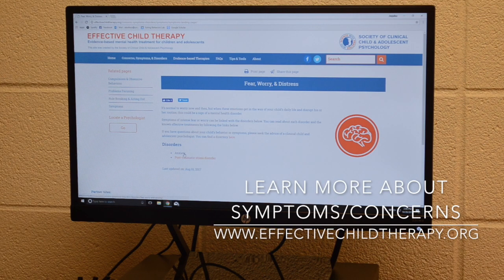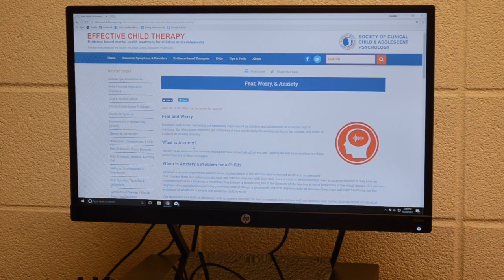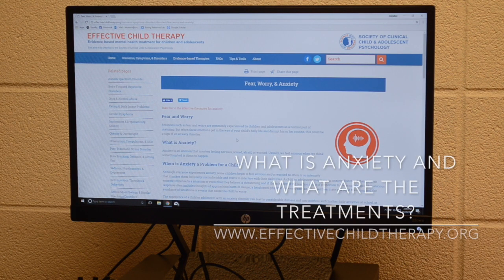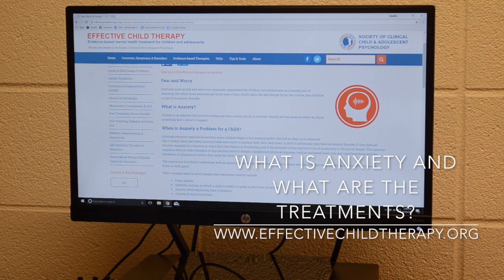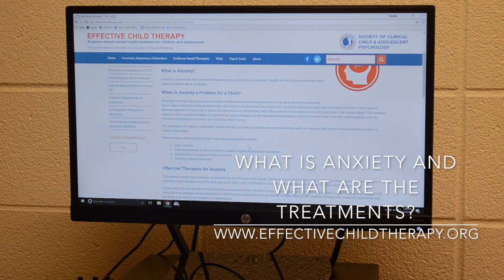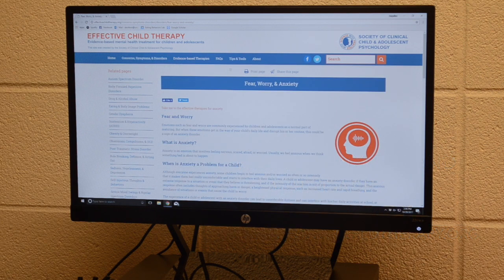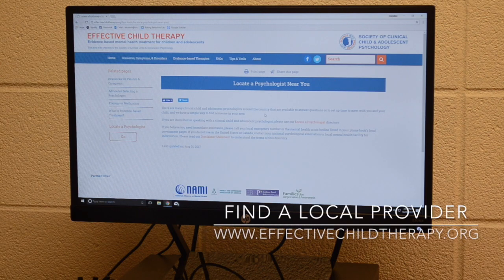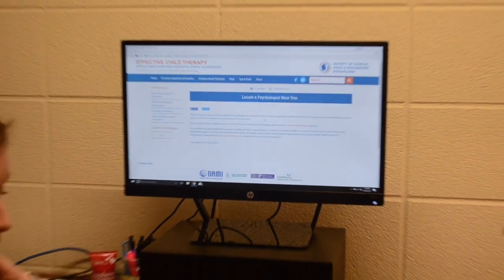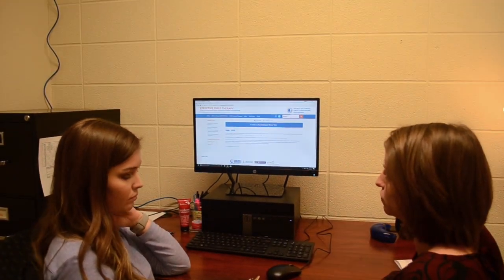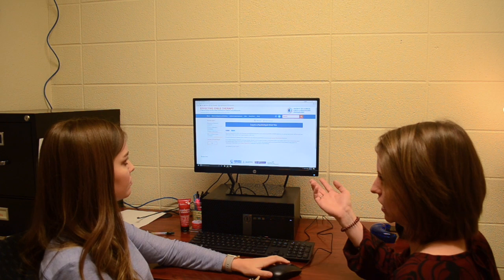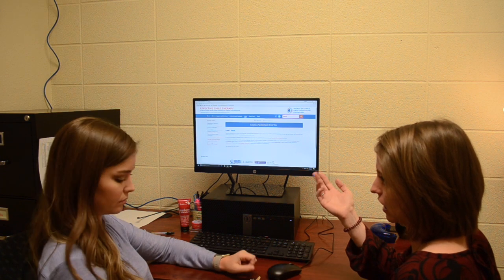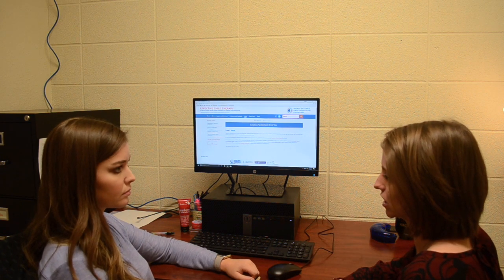Clicking on 'anxiety' on the website shows the different presentations of anxiety in children and recommended treatments. Using the 'tips and tools' section at the top, they can also locate psychologists within the community. The mother finds this a really great tool.